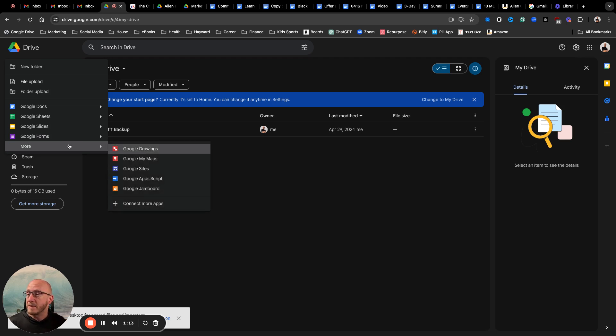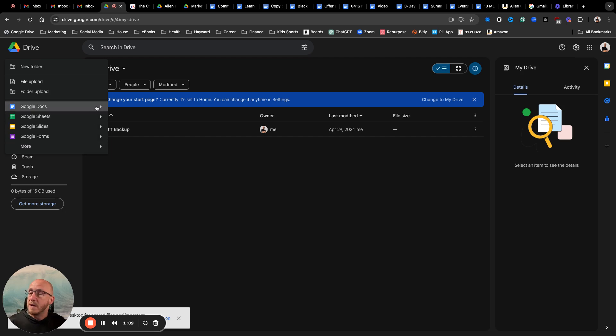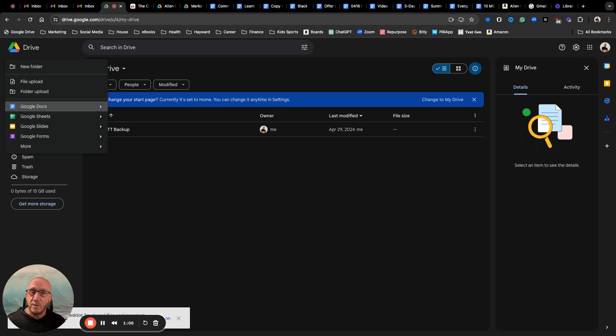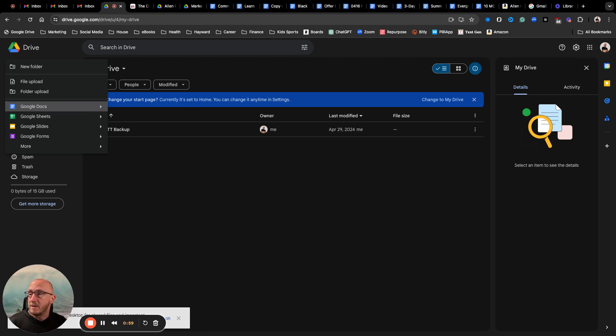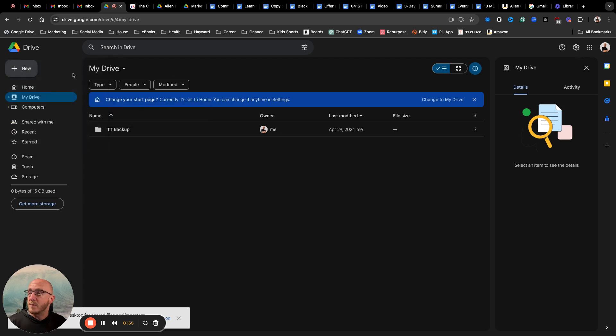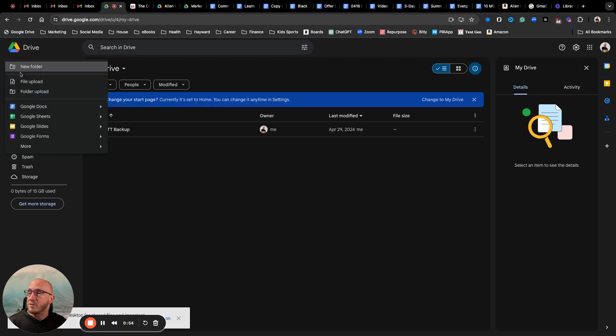There's other things like drawings and maps and other things that you can get into, but the main one as a marketer, content creator, things that are still in a written format or written content that you do, can all be stored here.